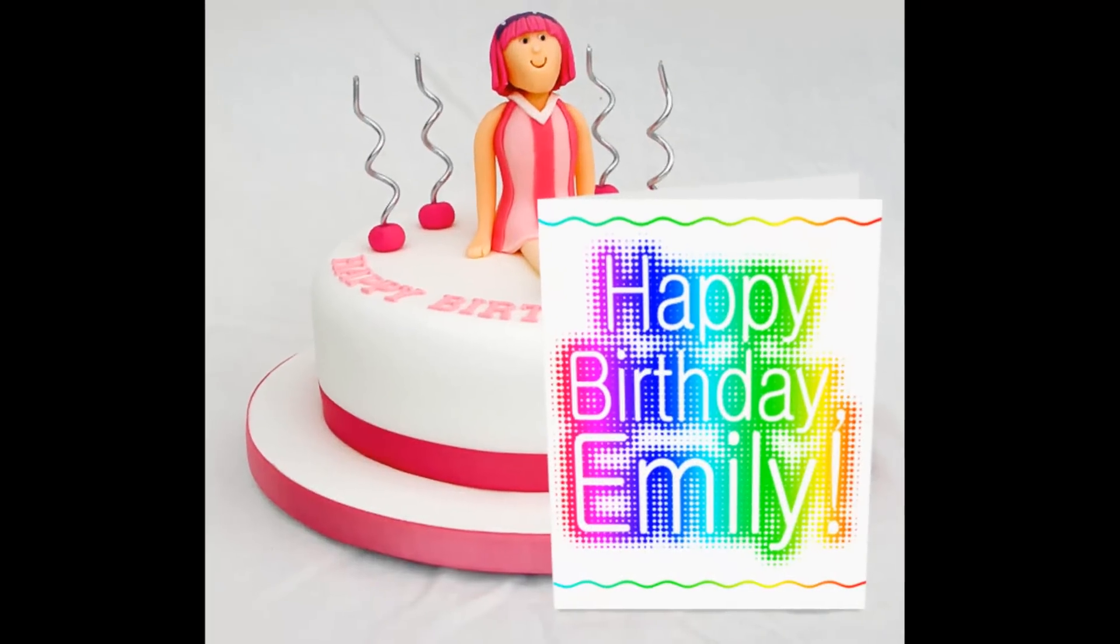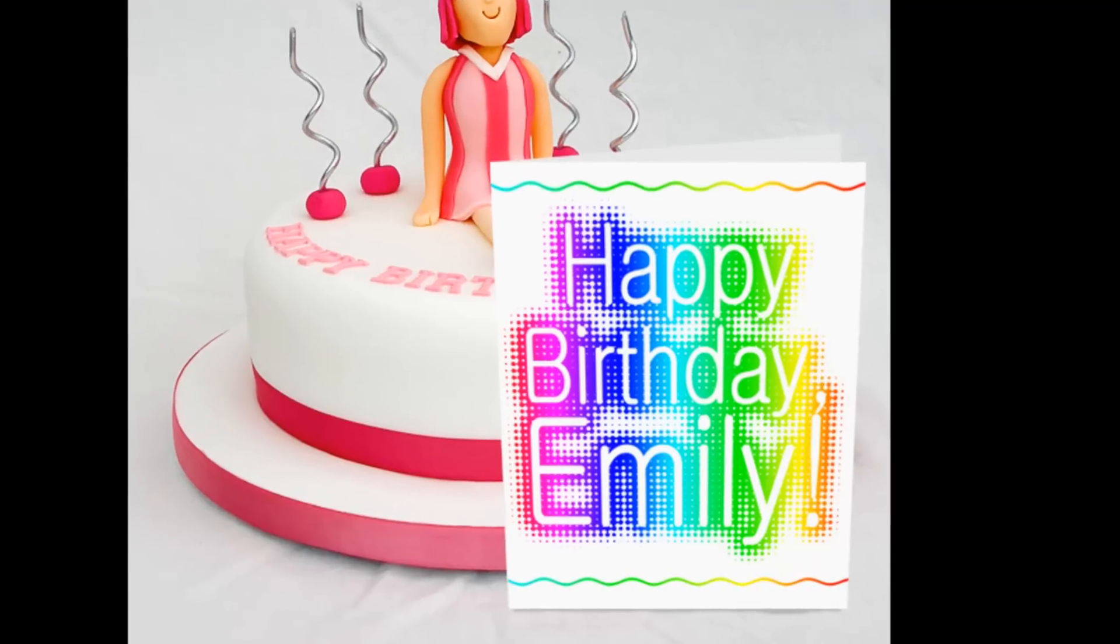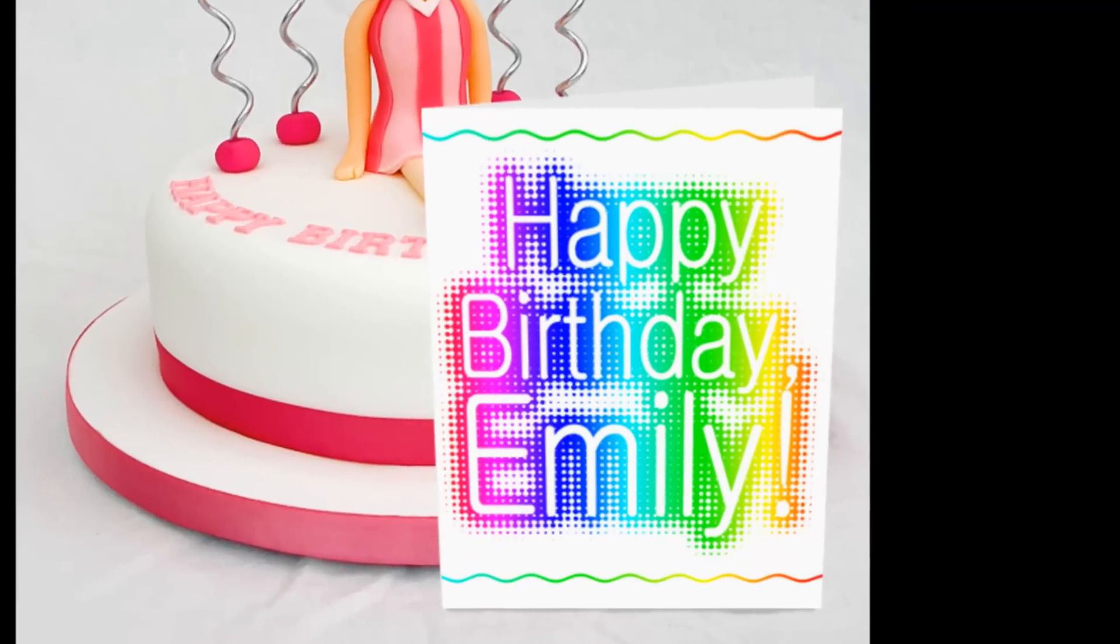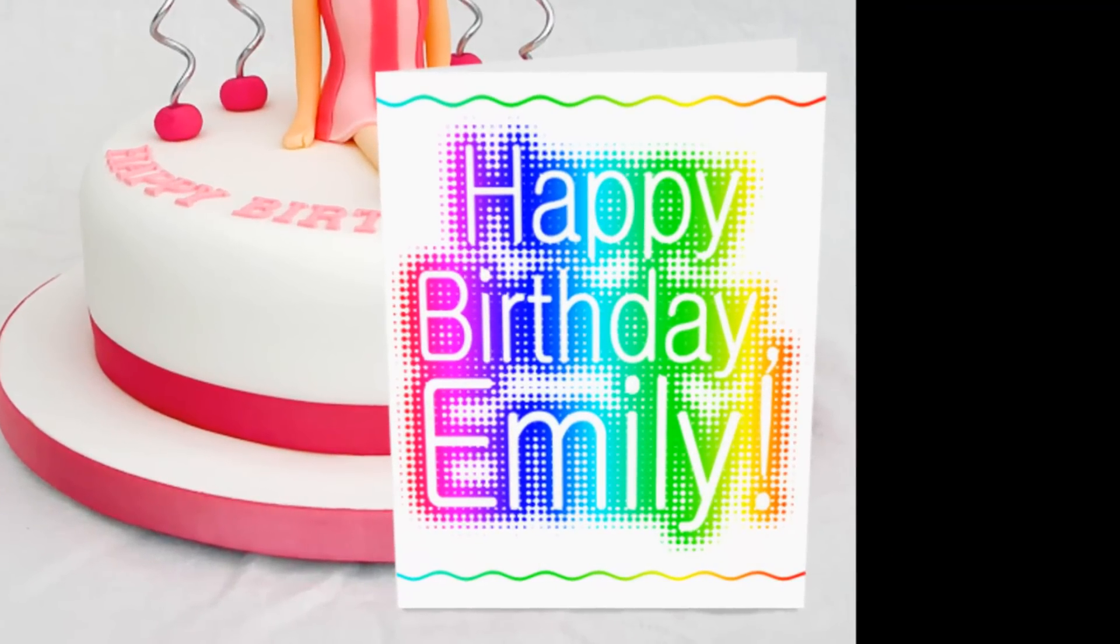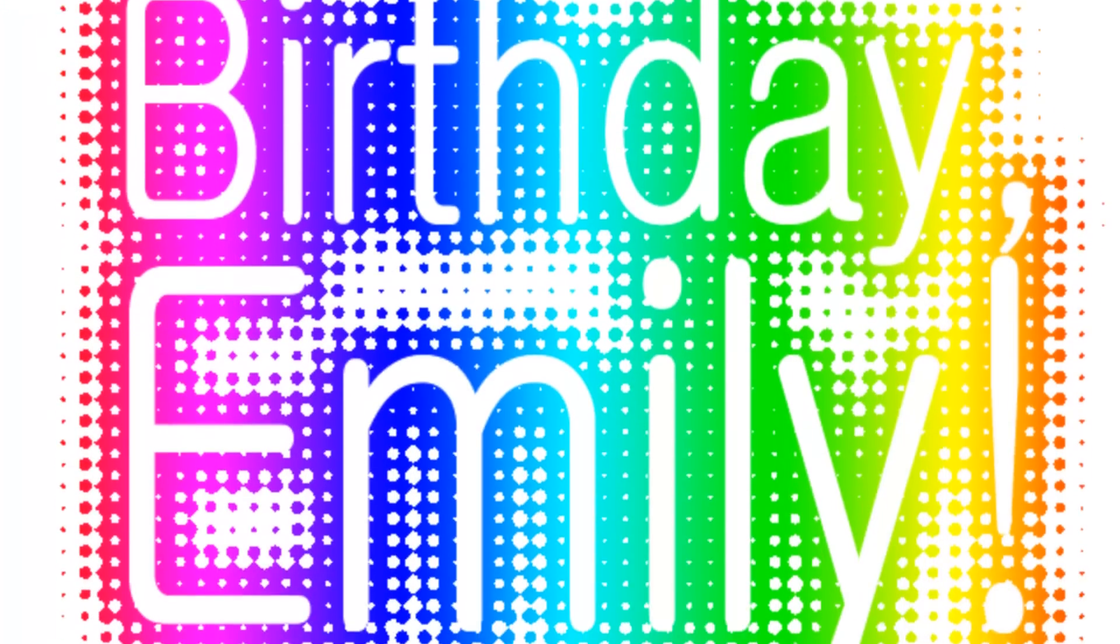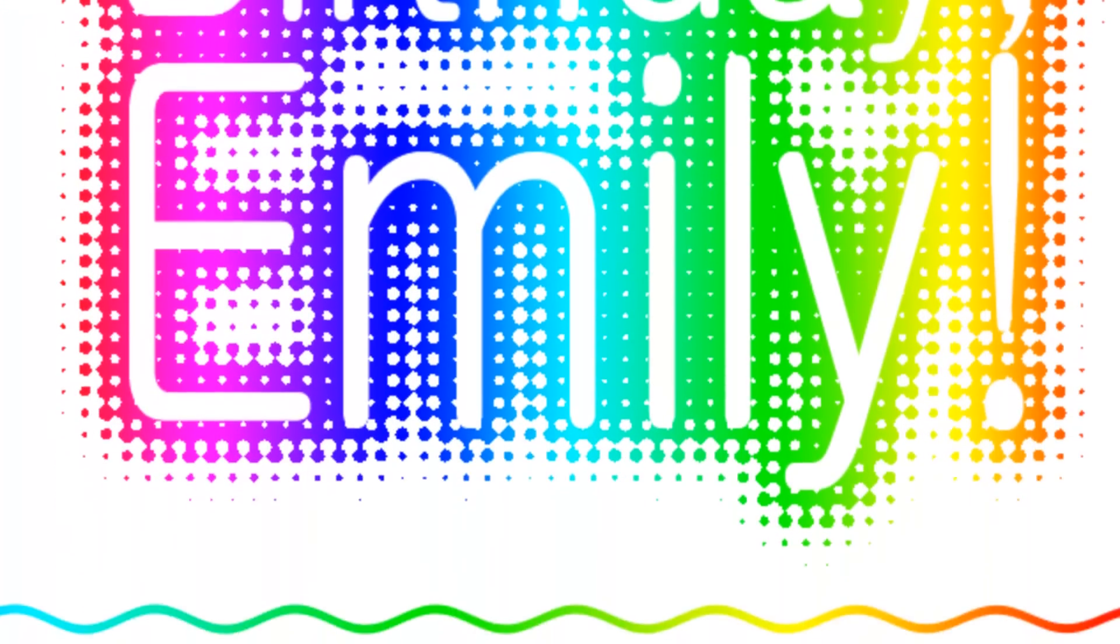Hi, this is Marty from Blue Lightning TV. I'm going to show you how to create a custom blank greeting card that can be given to someone with his or her name on the front.